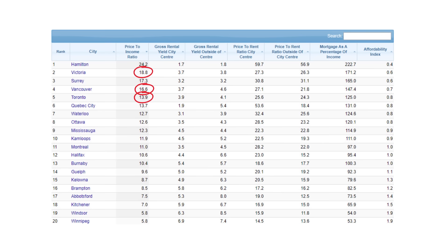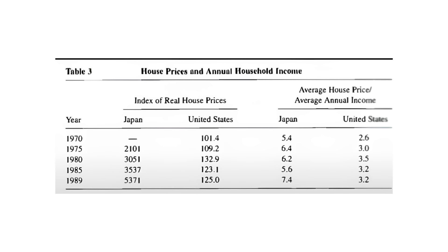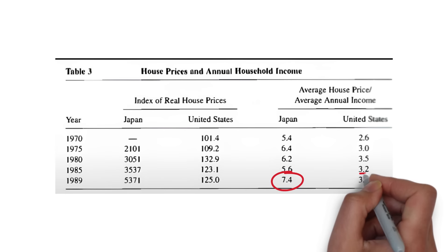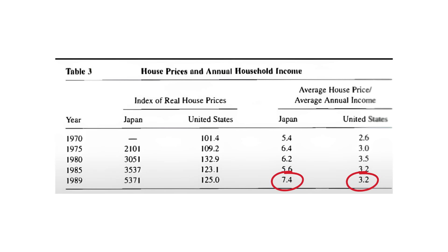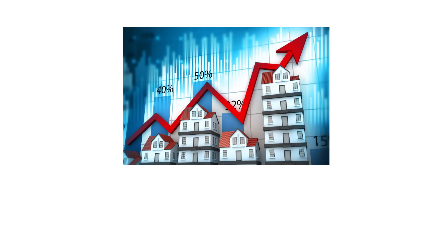Throughout history, it wasn't uncommon for individual countries to see their real estate markets experience a bubble. For example, in the late 1980s, home prices in Japan increased dramatically. The home price to income ratio hit 7.4 in 1989. That same year, the United States ratio was just 3.2. Eventually, home prices in Japan came back down to reality. What makes the time we are living in now so unique is that seemingly for the first time in history, it appears that this potential real estate bubble is truly global in nature.